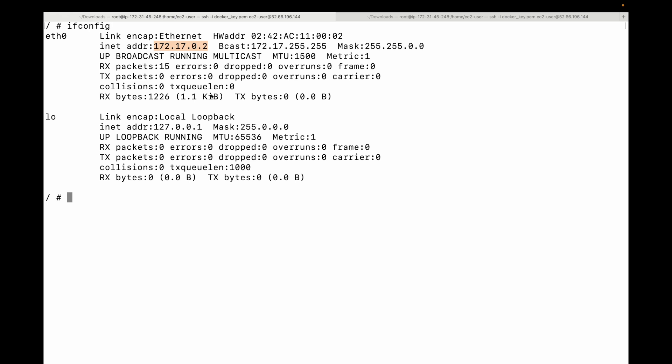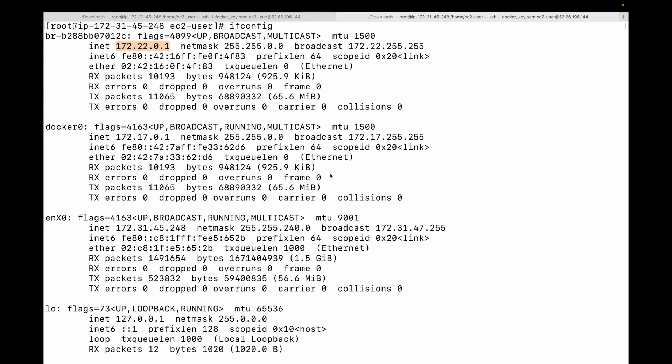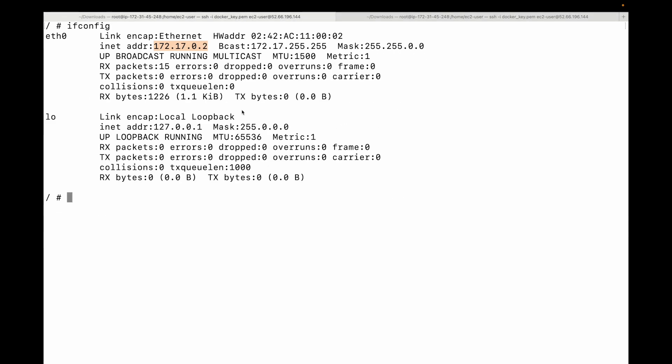We can do interesting things with container networking such as container-to-container routing, isolating them on different subnets, and applying firewall rules. A container isn't a predefined rigid set of things — we have flexibility. For example, you do not have to use the process ID namespace or the network namespace every time. You can start a container without some of these isolated environments, such as skipping network isolation.